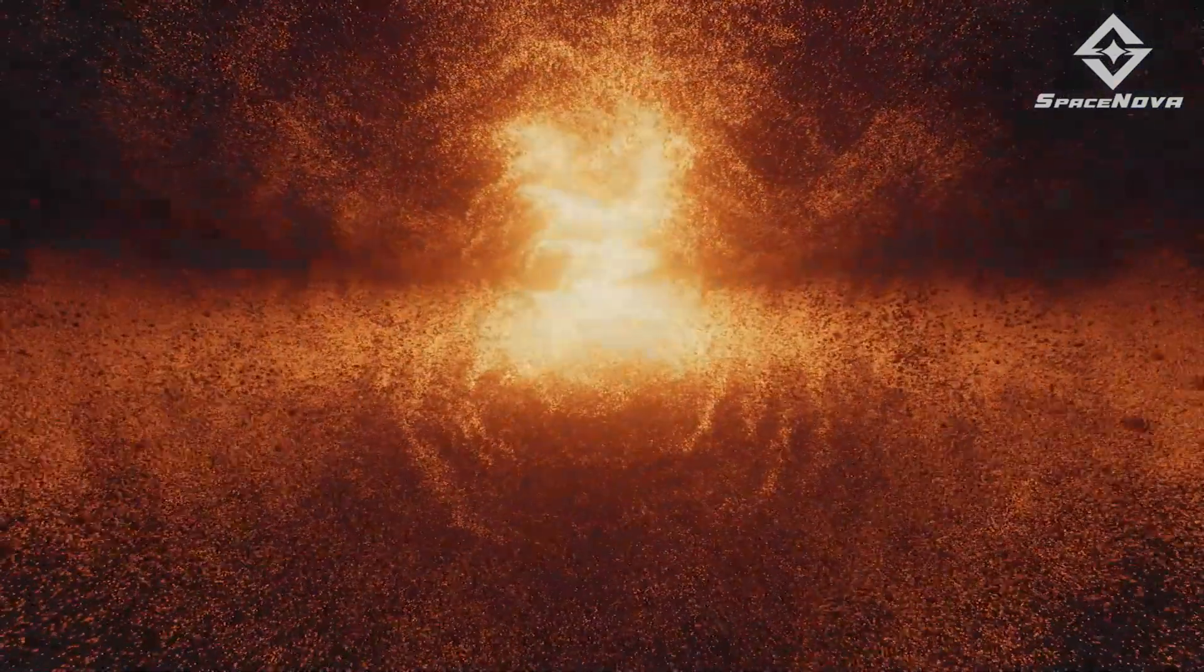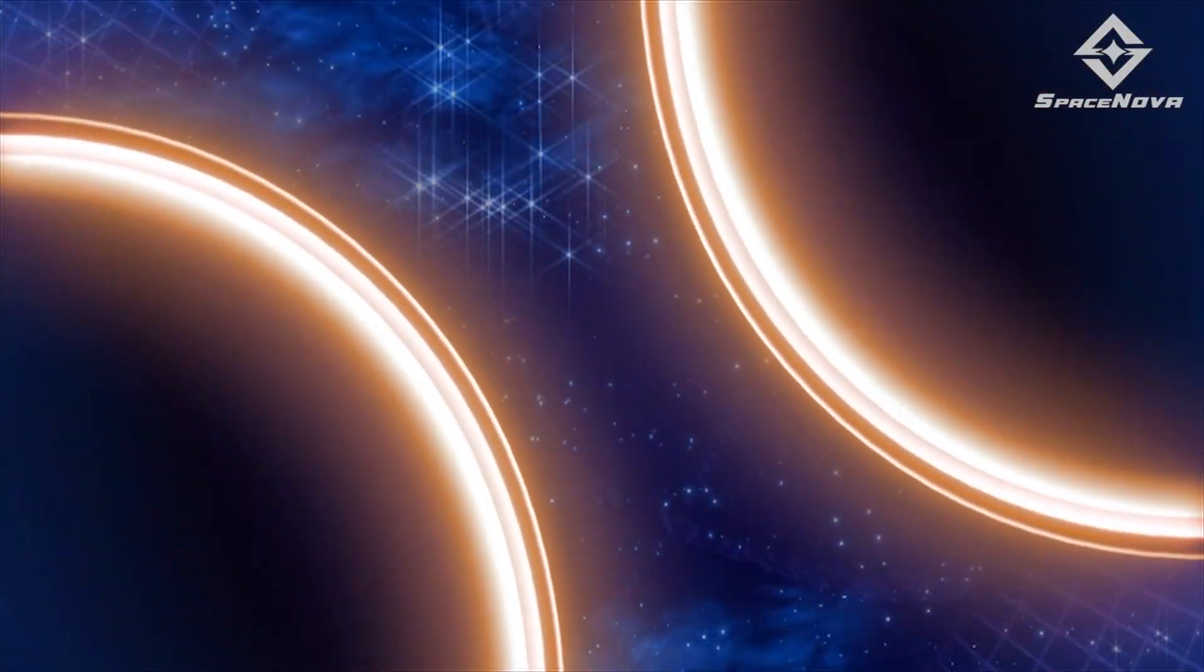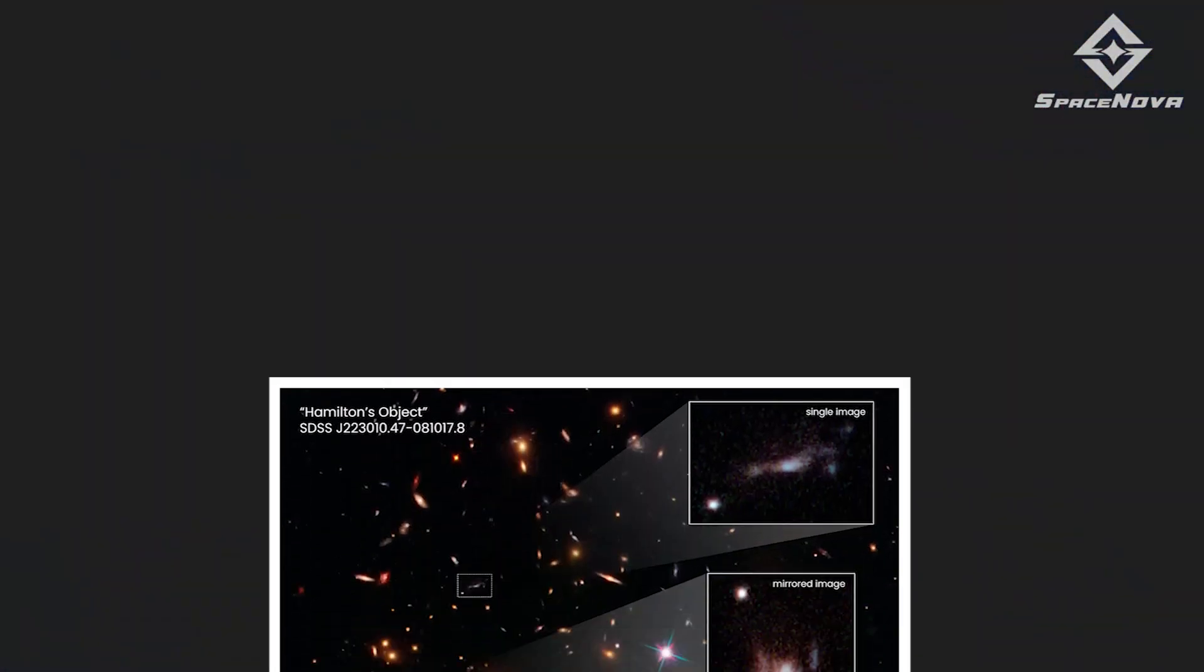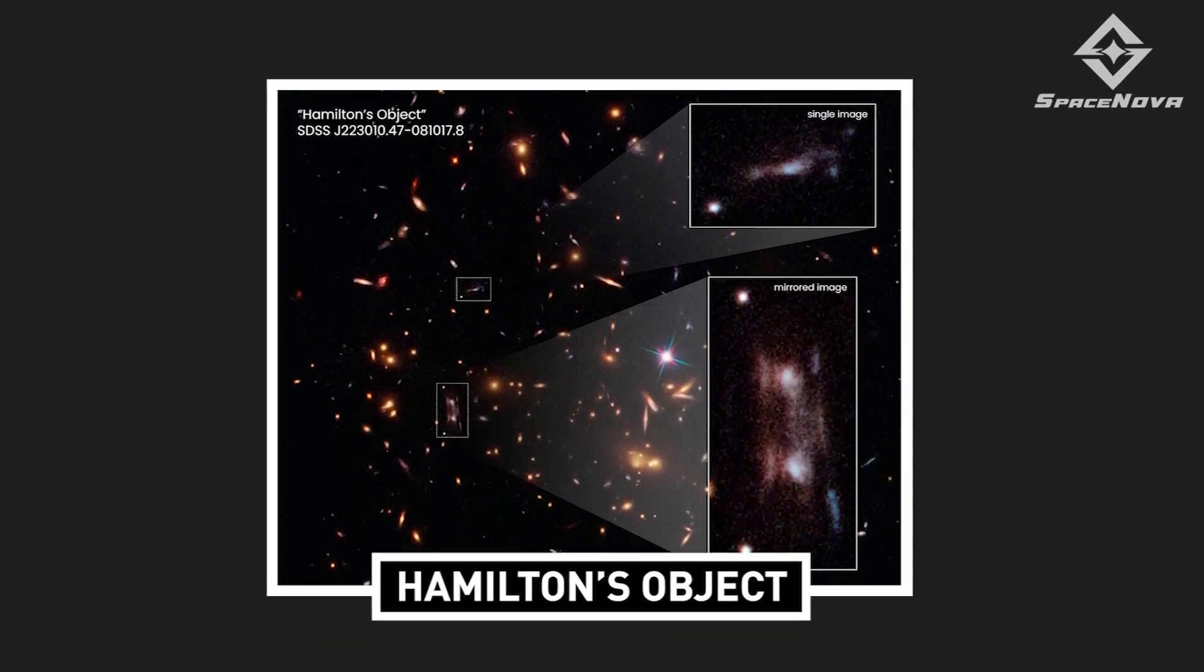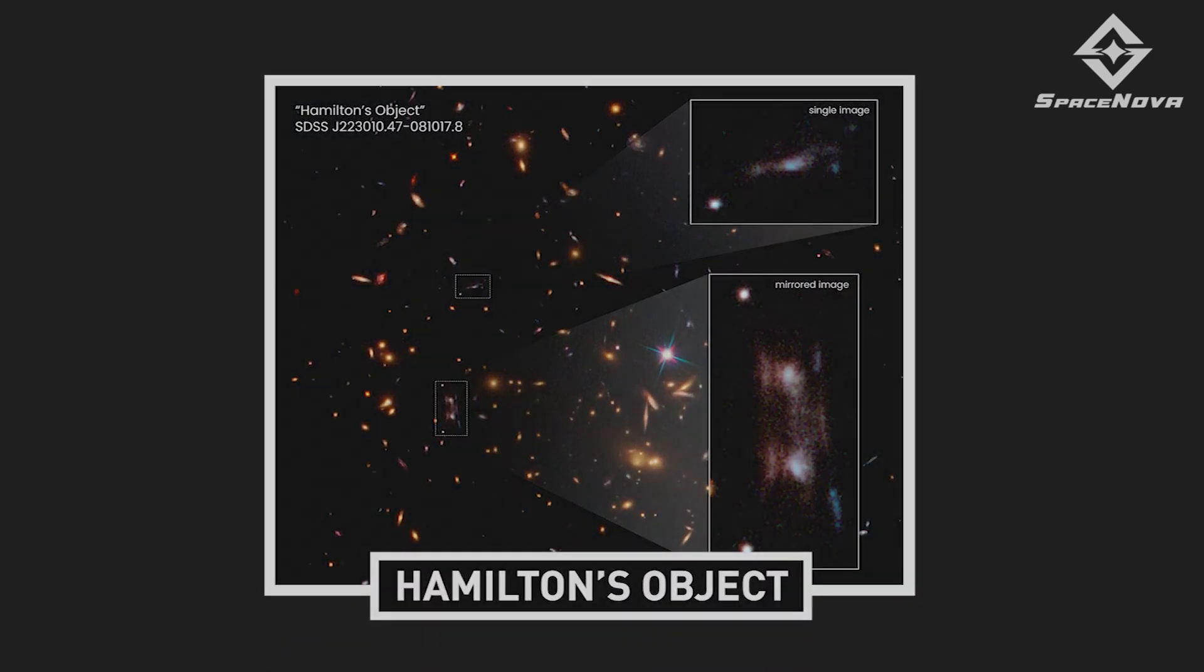So, are you wondering how close we are to unraveling the mystery of the parallel universe? Well, the findings on Hamilton's object are just the tip of the iceberg. There is still so much more to learn. The scientific community is excited to continue its research and unlock the remaining secrets of this mysterious object.